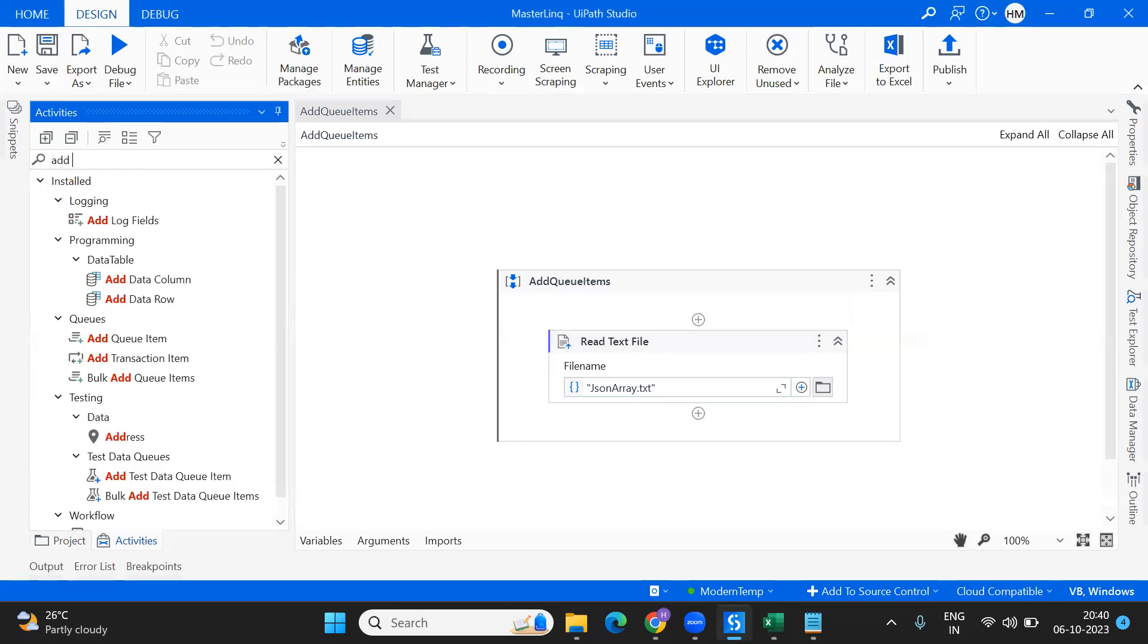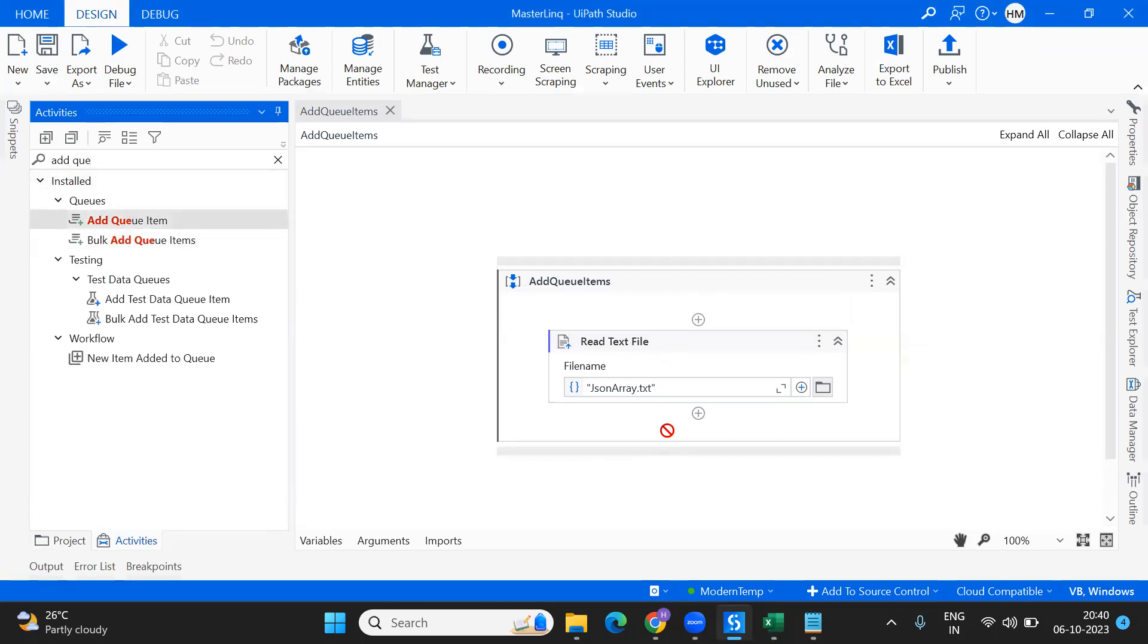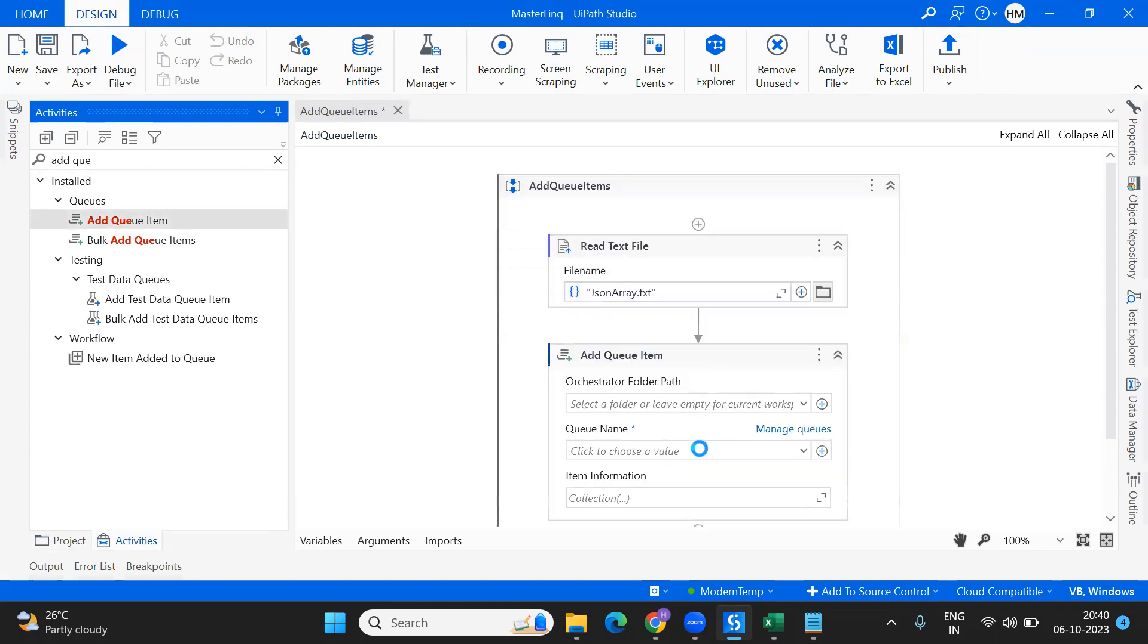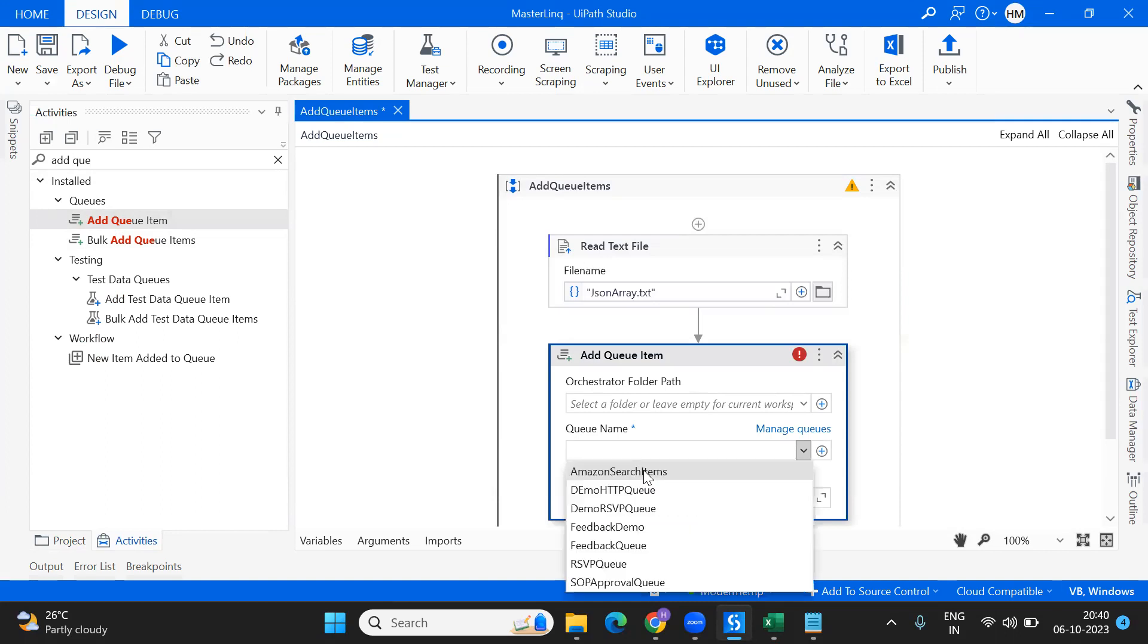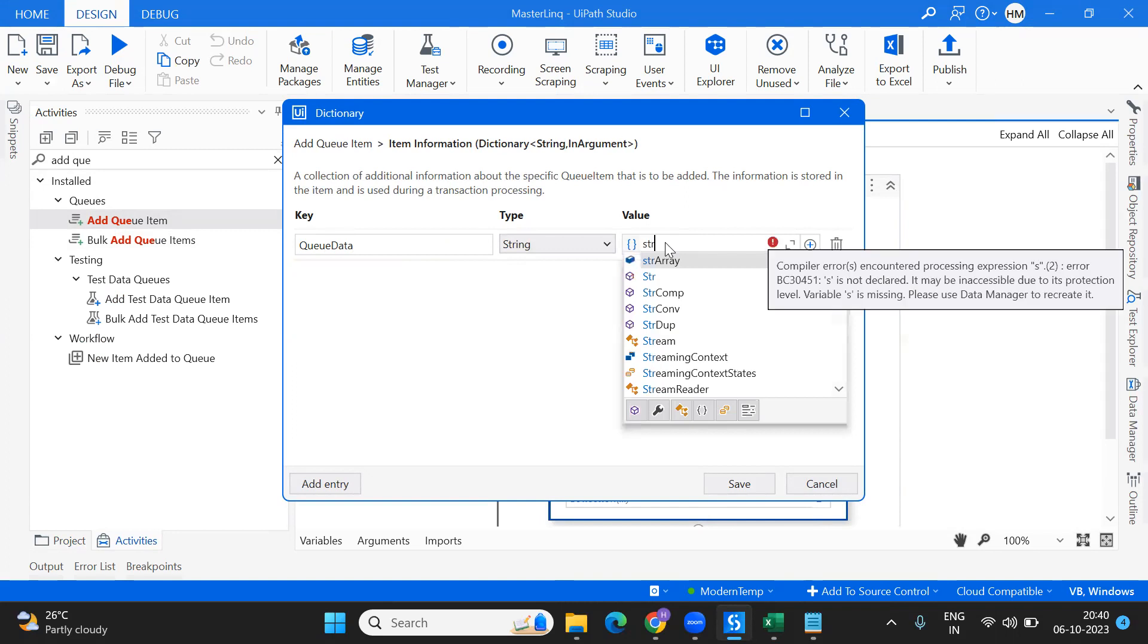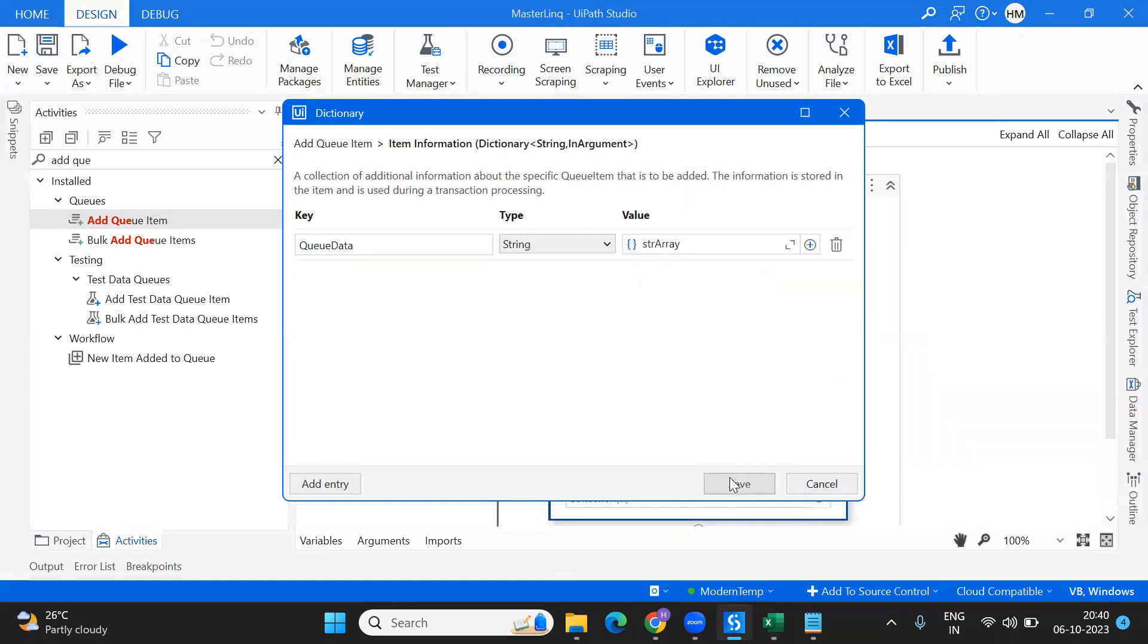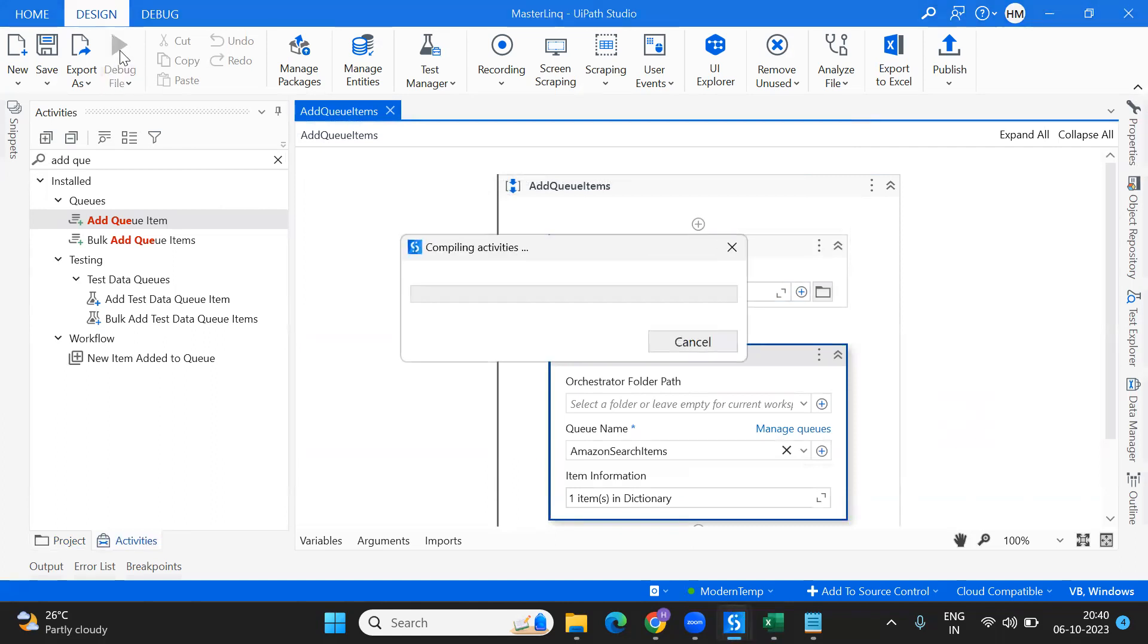Now I will transfer this into the queue as a single transaction item, so I'm using Add Queue Item. Into which queue - Amazon Search Items. The key I'm giving is queue data and the value is my string that I'm reading from the notepad. Let's run this and see what happens.